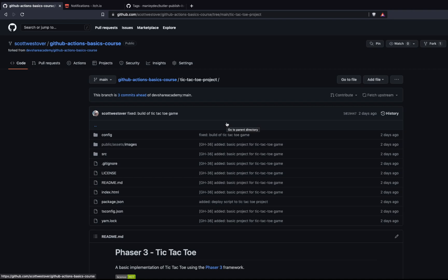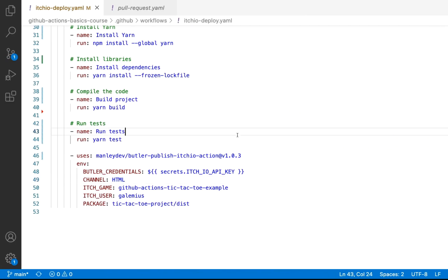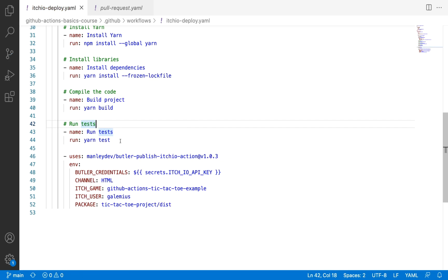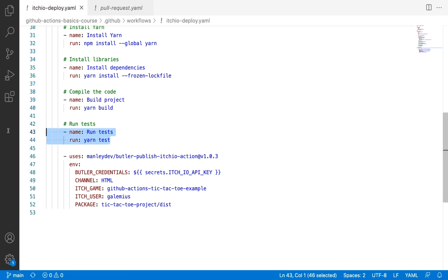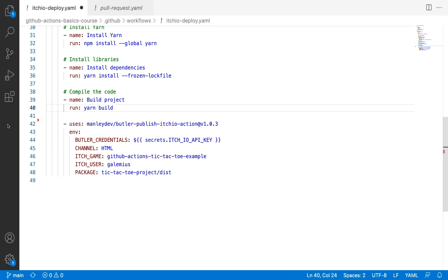All right, so now that we've set up our API key on the repository, what we're going to do is we'll come back to our code. And what we're going to do is we're going to test and run our code. So we'll go ahead and push this up to our repository. Oh, and before we push our code, we actually don't need to run any tests. So let's go ahead and get rid of that block. We'll go ahead and save. And now we'll push our code up to GitHub.